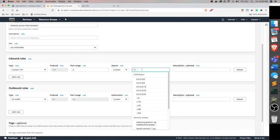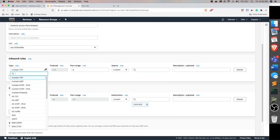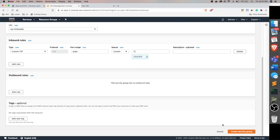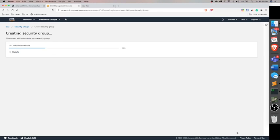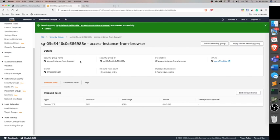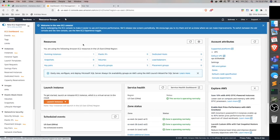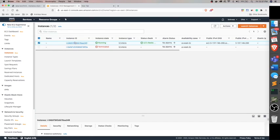This is like we need to configure what kind of port is going to allow to hit. So custom TCP is okay. Port, let me just put something and later I will put something there.